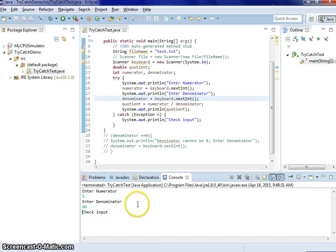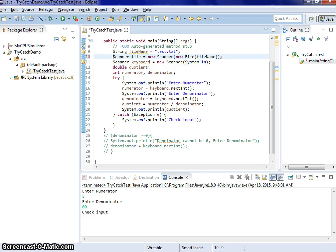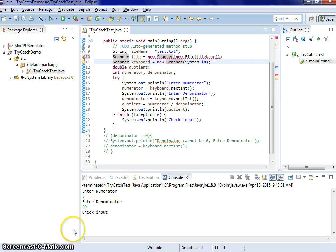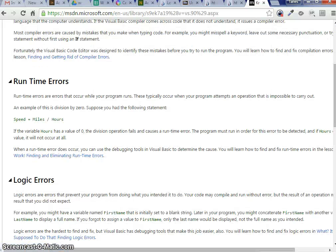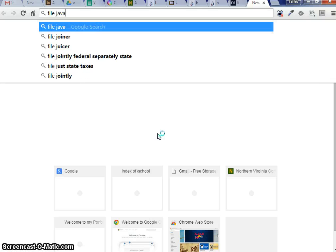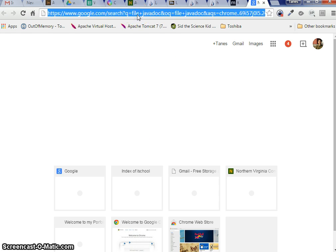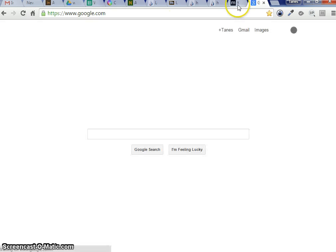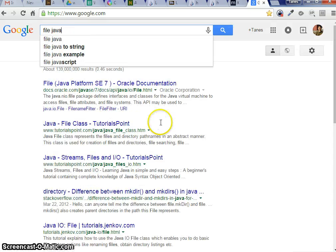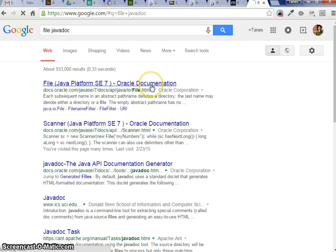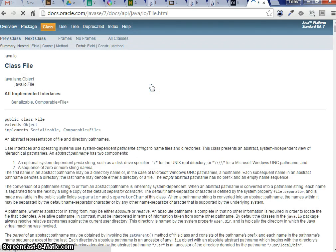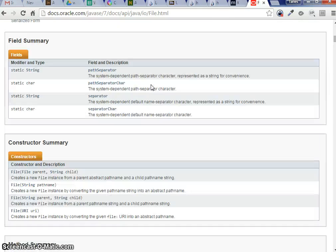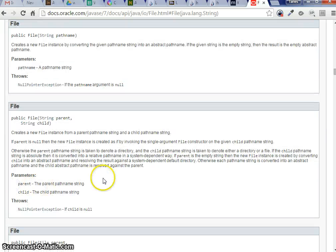You let the method that's using this method to handle it. For example, this is a very good example here. When I use the file, right, I try to call the constructor of the file here. Now let's check the file JavaDoc. We know what JavaDoc is, it's pretty much just the document of your class.